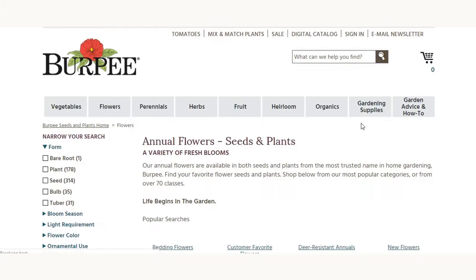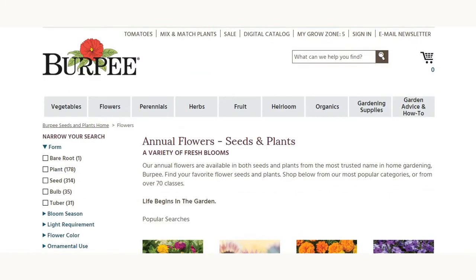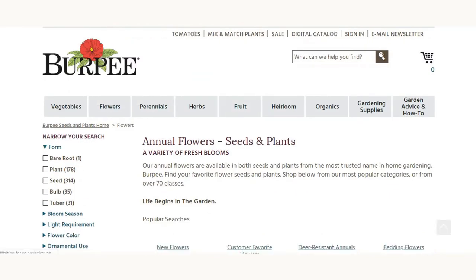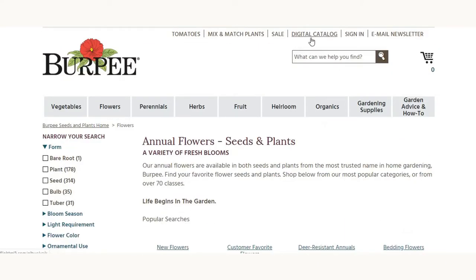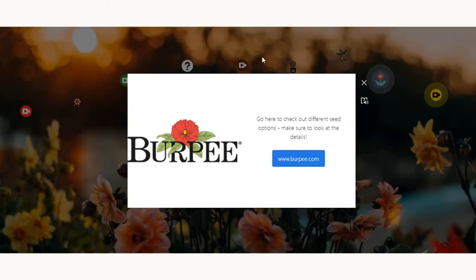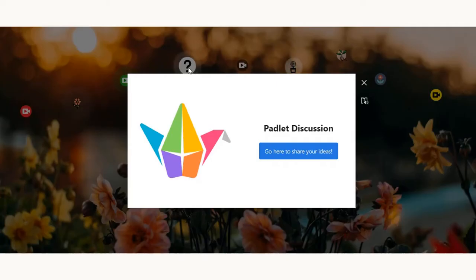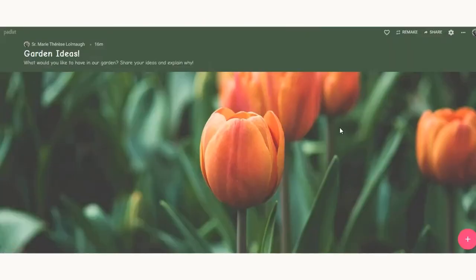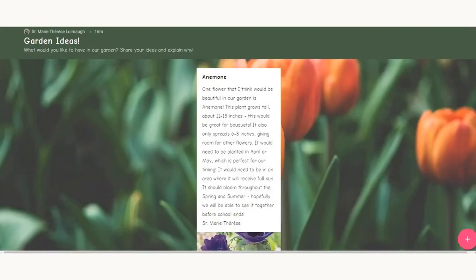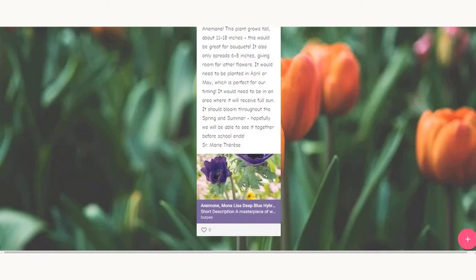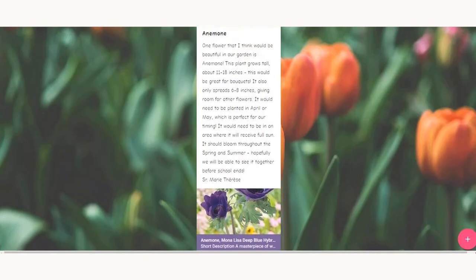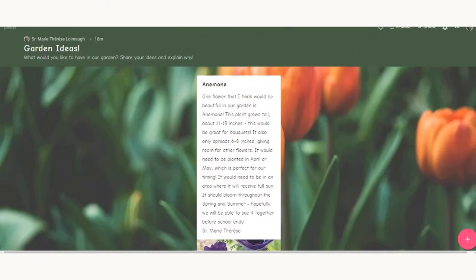There is also a link to Burpee, a website in which the students can look at various different flowers and learn more about them to be able to contribute ideas for the class. And finally, I have created a Padlet discussion in which the students can share their ideas. I have had my own idea of adding anemone, a great flower for a garden.